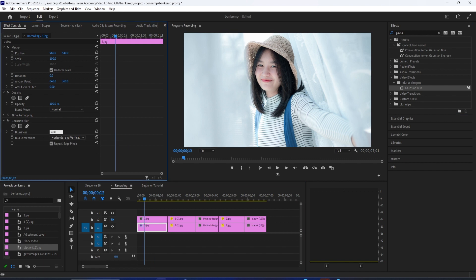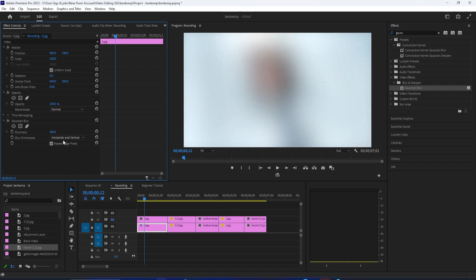Now up in effect controls, change the blurriness to 400 and make sure you have repeat edge pixels checked to get rid of that black border.